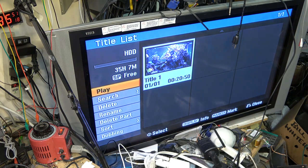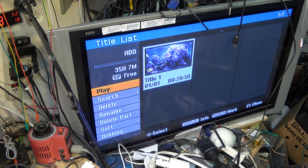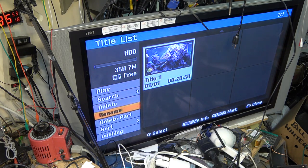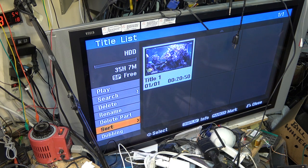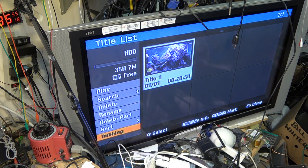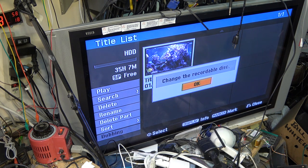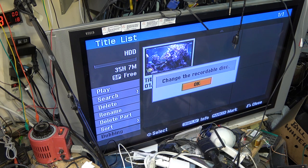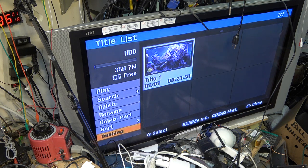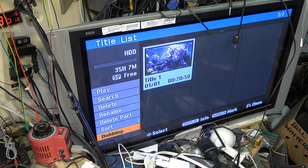If I go to my menu, select my title, I press the OK button, and now I want to dub this over. I'm just going to go down to dubbing and select dub. It says change the recordable disc. What's wrong with my disc?